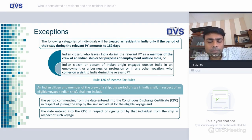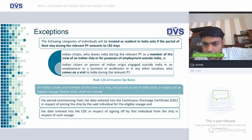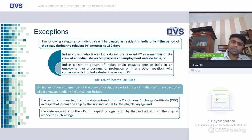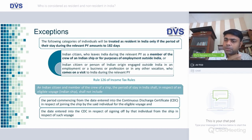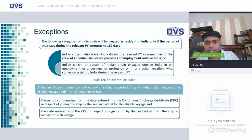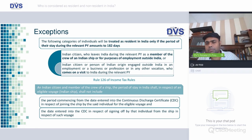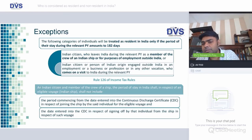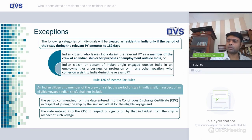There are certain concessions for people of Indian origin or Indian citizens. If an Indian citizen leaves India as a crew member of an Indian ship, the 60-day criterion does not apply — only the 182-day criterion applies. Similarly, for an Indian citizen or person of Indian origin who is engaged outside India for business, employment, or any other vocation — meaning their primary source of employment is outside India — and they visit India, the 60-day criterion does not apply; only the 182-day rule applies.